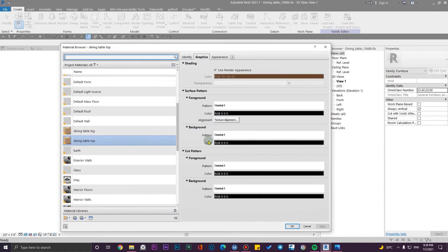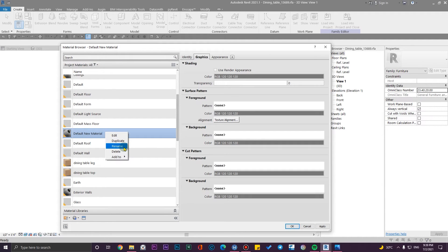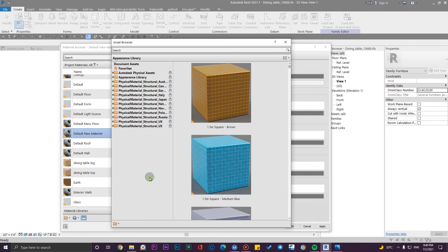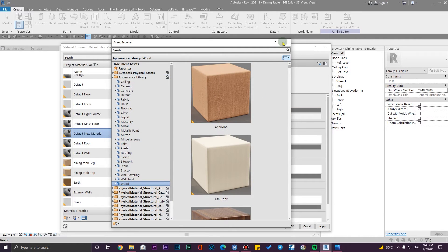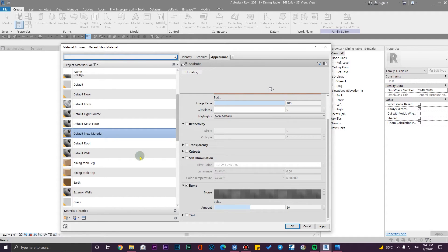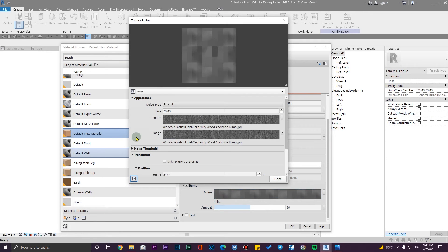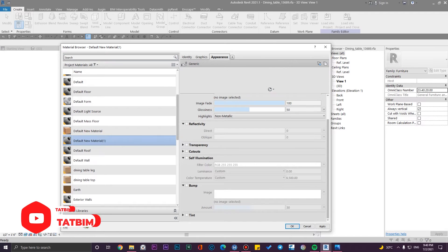From here, let's go to the material section and create a complete new material from a generic one. If you use ready-to-use assets you will get some additional parameters, but I'm going to create a new material from scratch.